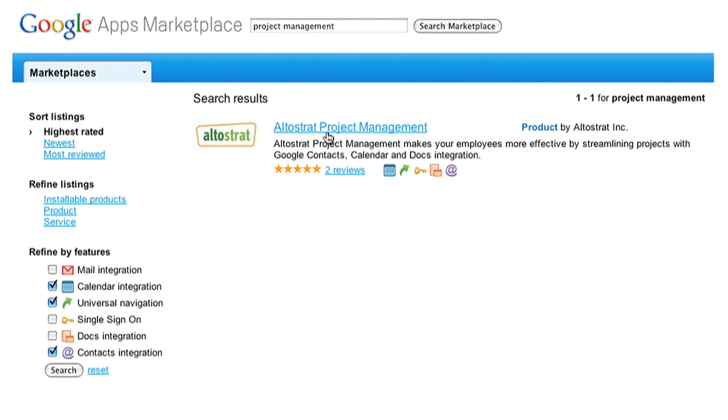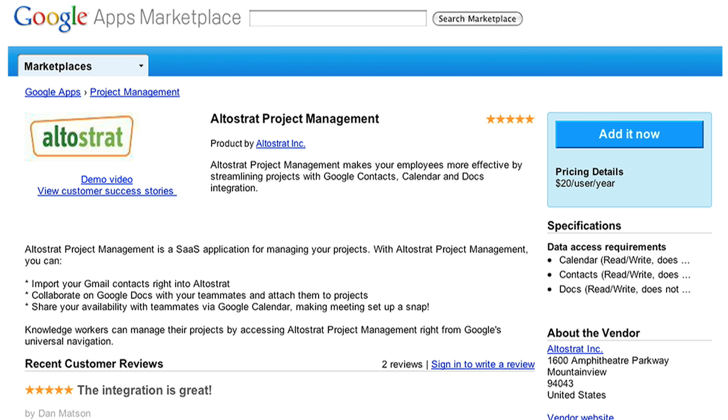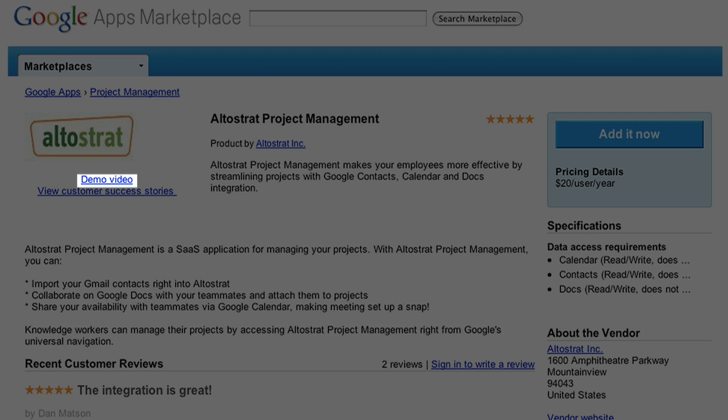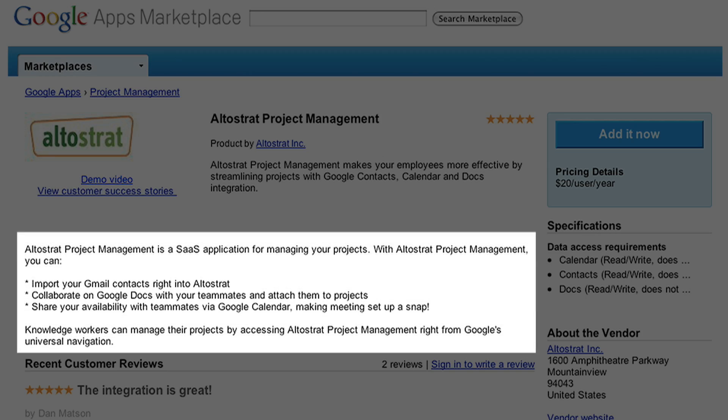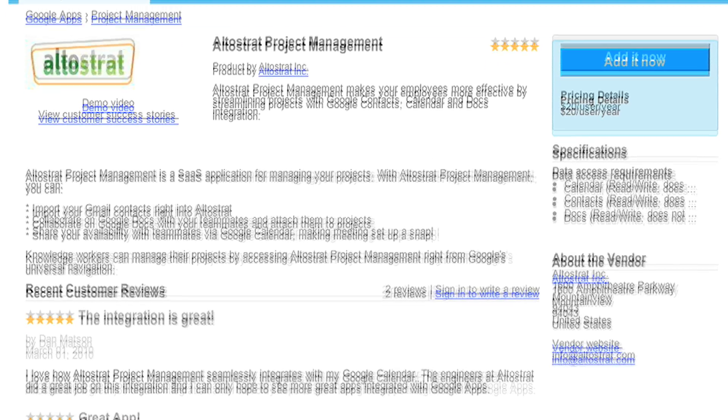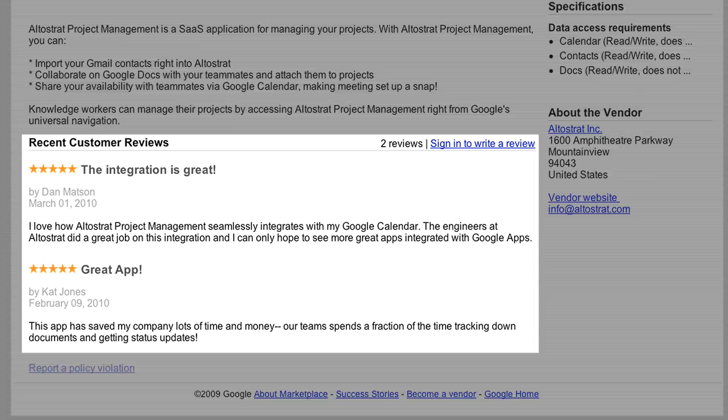Let's try Altostrat. On the listing page, you can watch a video, read about the app, and read ratings and reviews.